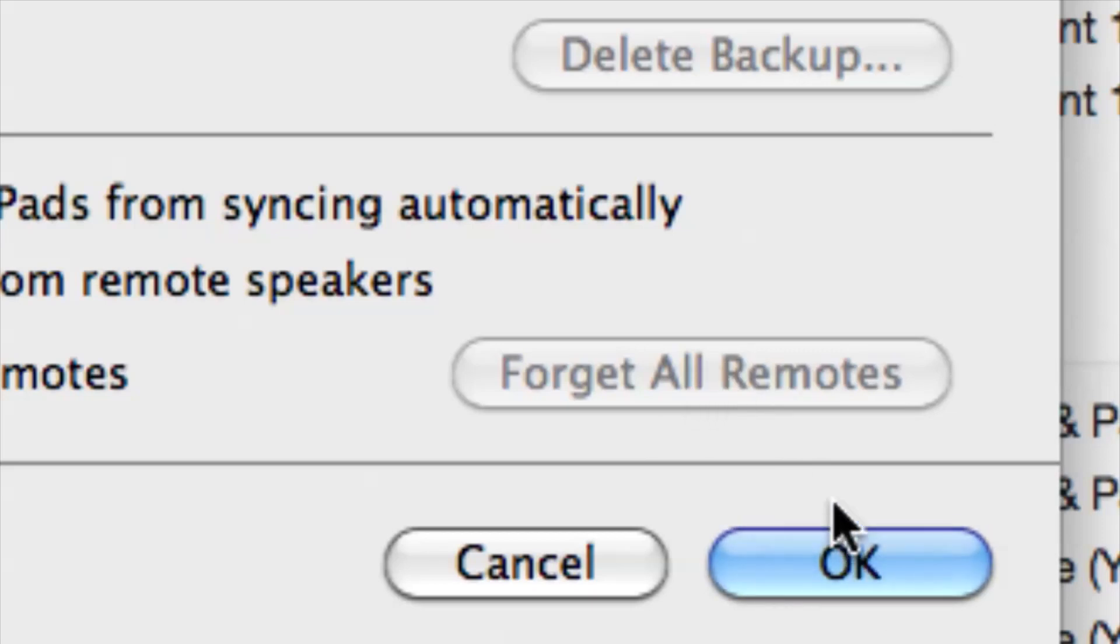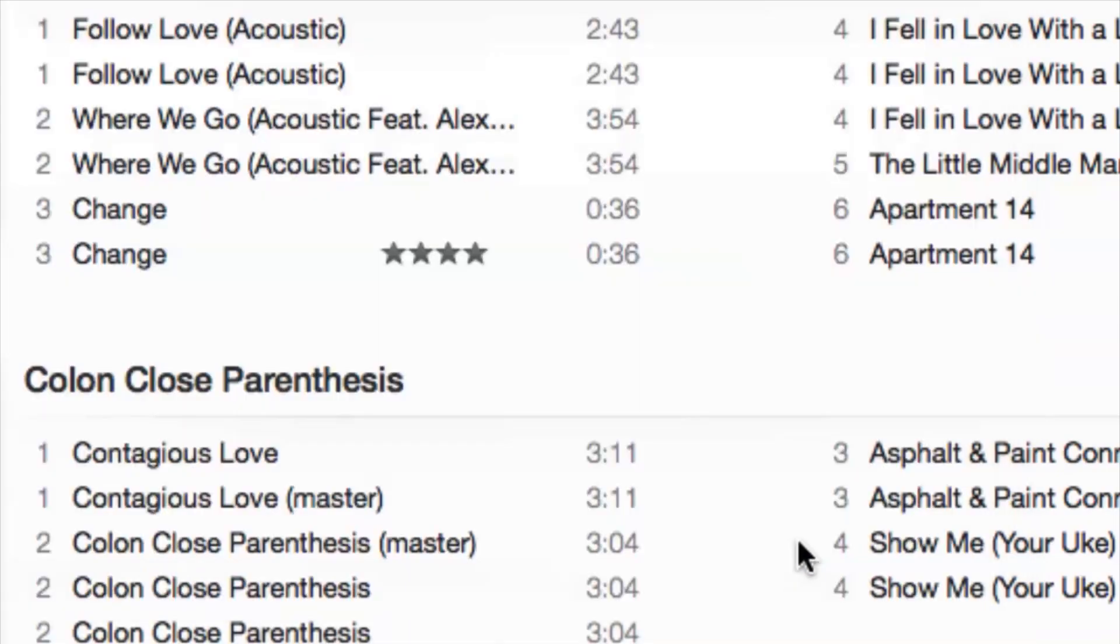And then once you have finished, all you have to do is hit OK. And that's basically it guys, not much to it to disable your remotes for iTunes. So if you do have any other questions, please let us know and thank you for watching.